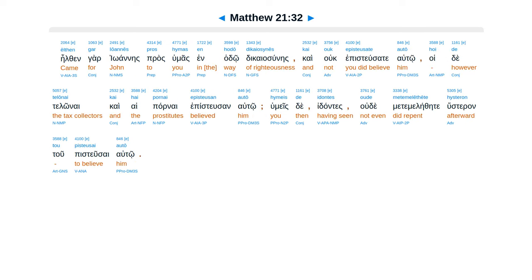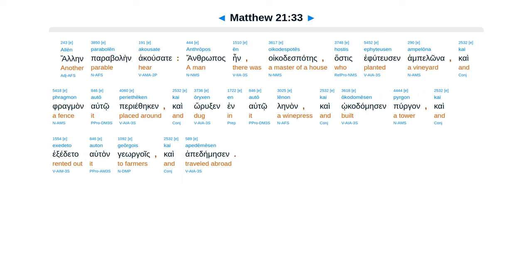Aelfen garjuwanes pras humas in hado dikaiasunes kai uk epistusate auto. Hoidetelonai kai haipornai epistusan auto. Humeeste idantes ude metamalithete hustaran tu pistusai auto. Alain parabolein acusate.